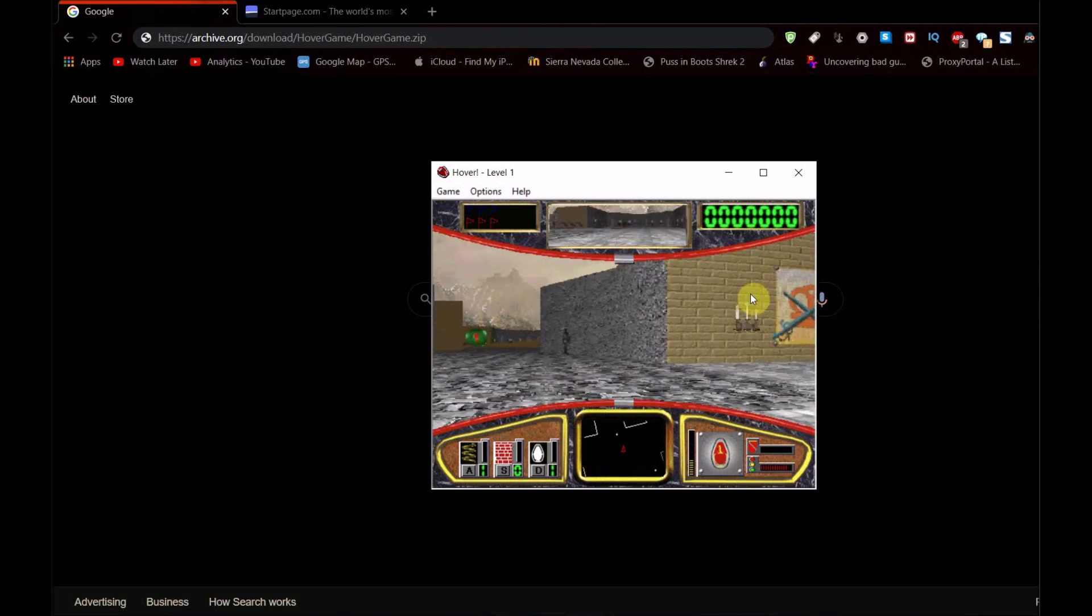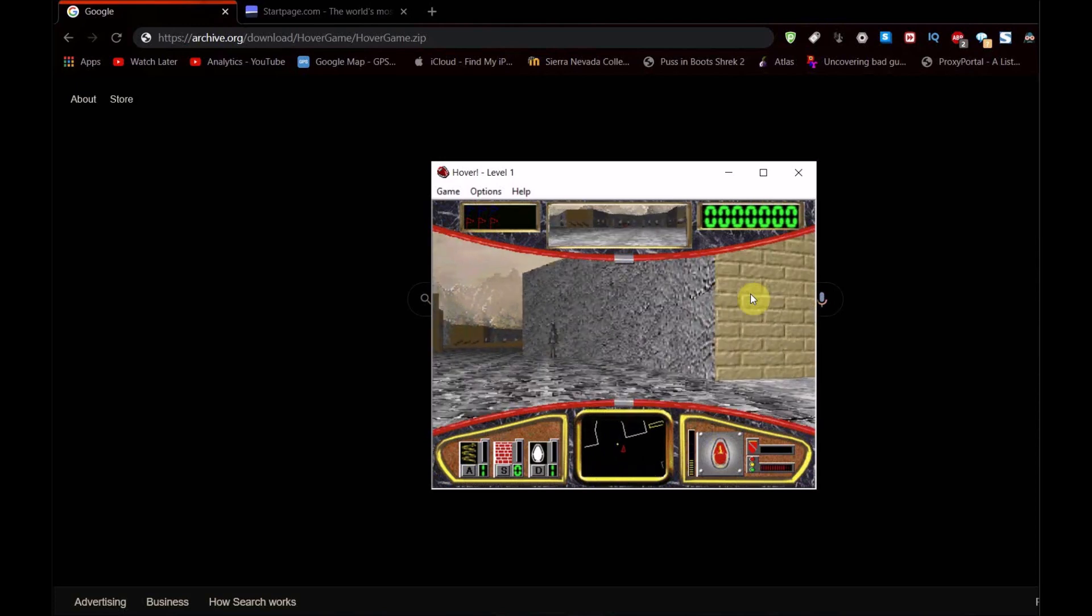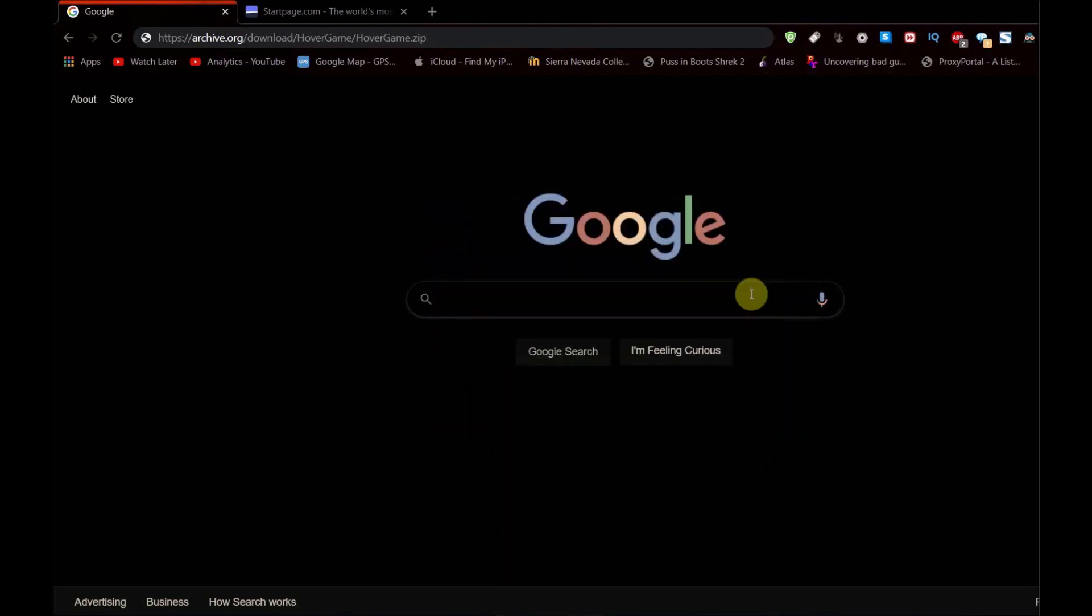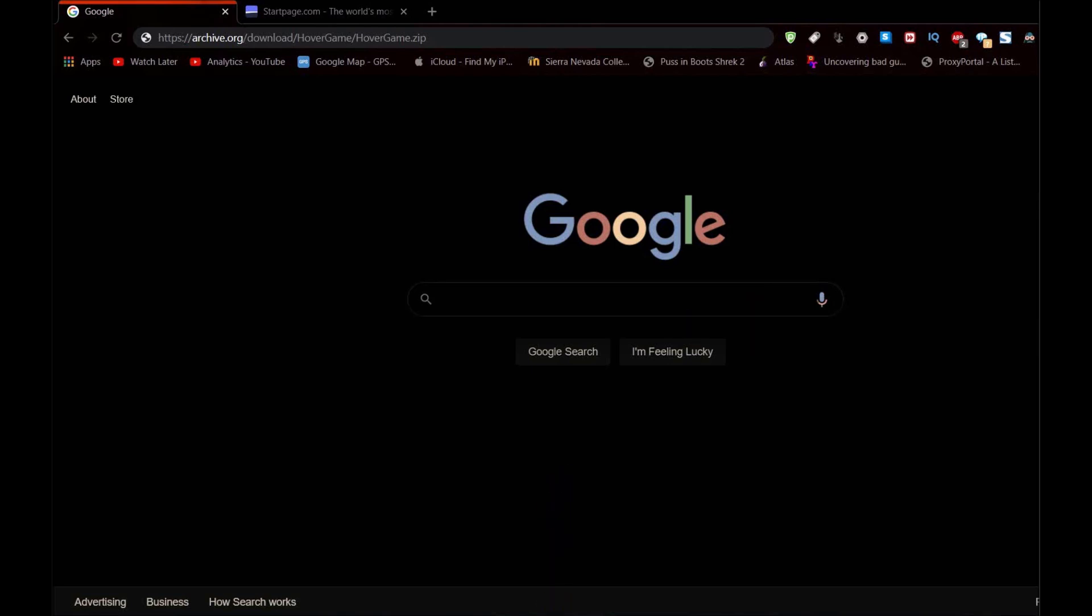So there is the game running on Windows 10. I hope you enjoyed, leave a like, comment, and subscribe. This is what'sup290 and I'm signing off. Have a nice day and I'll see you next video.